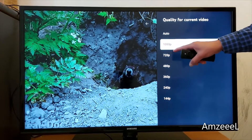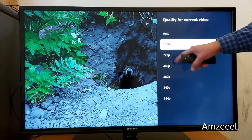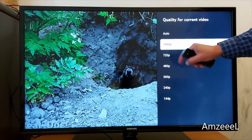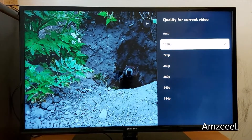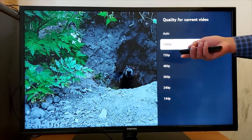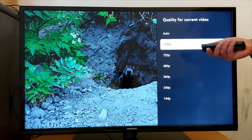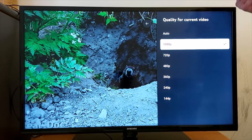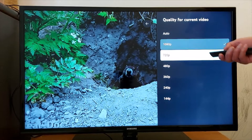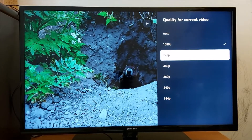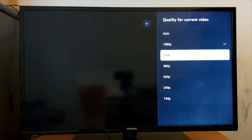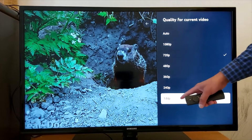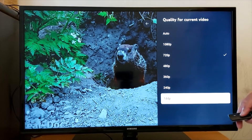The maximum I have here is 1080 because this video is 1080 pixels. If the video is not working because you have chosen a higher resolution, you can switch to 720. Let's go back to Settings and go with 144.